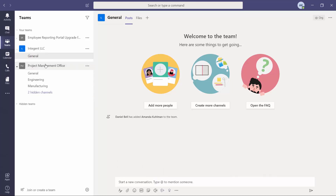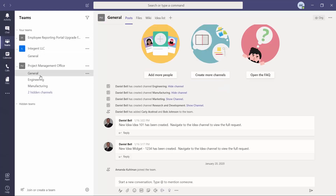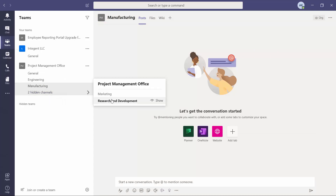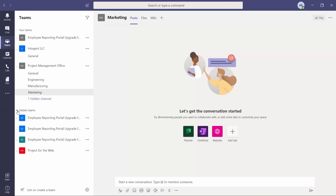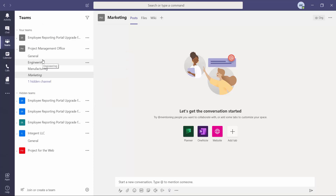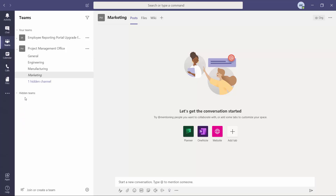You can see my Project Management Office team right here — there are several different channels. I have a general channel, I have an engineering channel, manufacturing, and each of these can have a different set of users that belong to each one. They can be public for anybody on this channel, or they can be private to include maybe only a few key members. I also have two additional channels here that are currently hidden, but I can always make them displayed. Underneath that, I do have a collapsed section for my hidden teams. If I decide that I want to hide one of these — maybe keep the ones at the top as the ones I visit most frequently — I can put them up there and hide my other ones down here. This might also be useful if you are sharing your screen and want to make sure that some details are kept hidden.